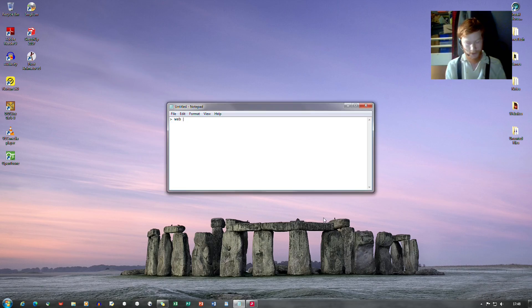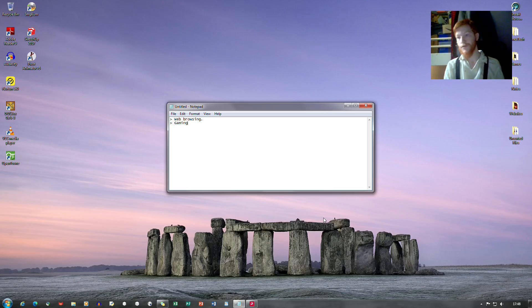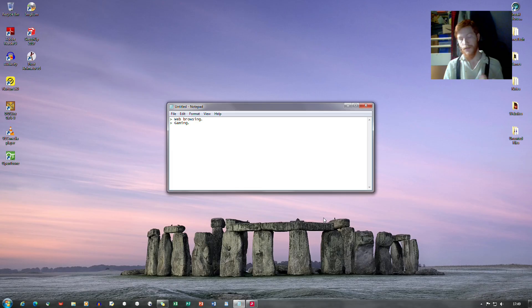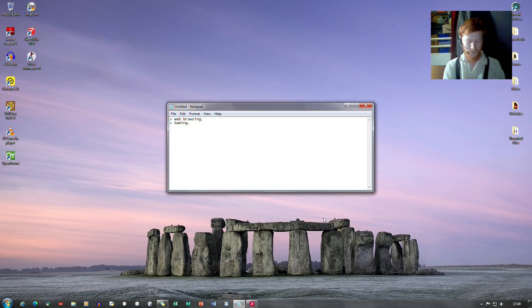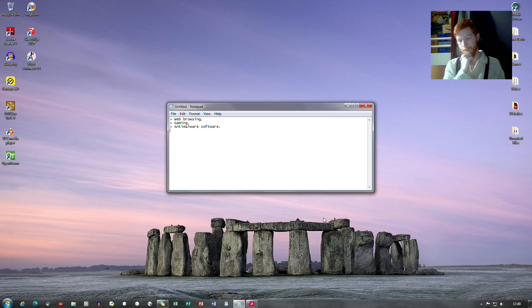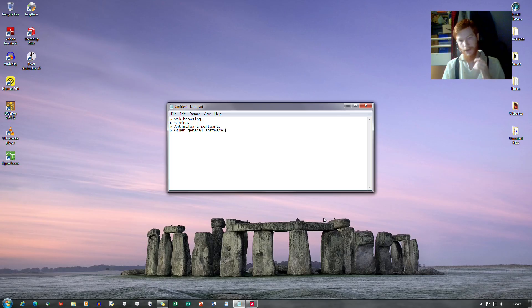Web browsing could be the first one. Gaming, what modern games still support Windows 7 to my knowledge. I'm sure plenty still do, Minecraft still does, which we shall get into. Oh yeah, of course, anti-malware software if I can type. And other general software like Audacity for example, which I have here.